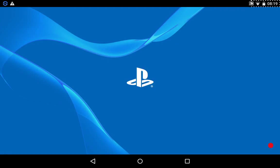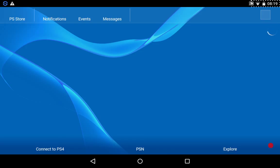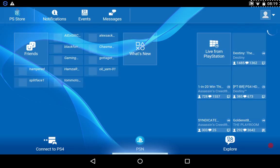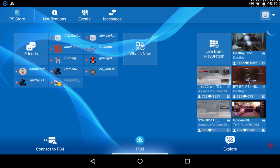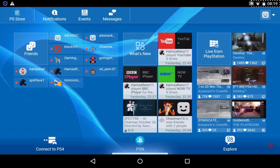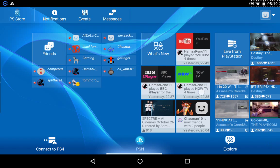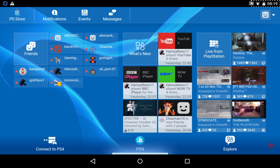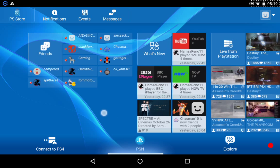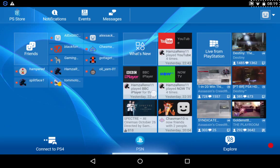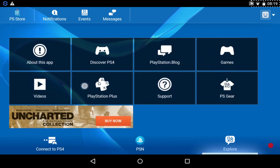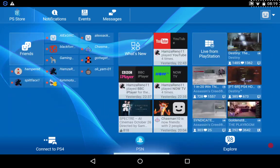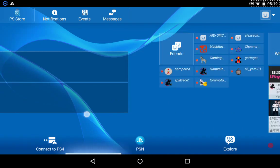Okay, first thing it'll do is it's going to take you to, the first thing it's going to do is it's going to ask you to sign in to PSN, so if you do that, yeah. And then, and there you go, the PlayStation app.